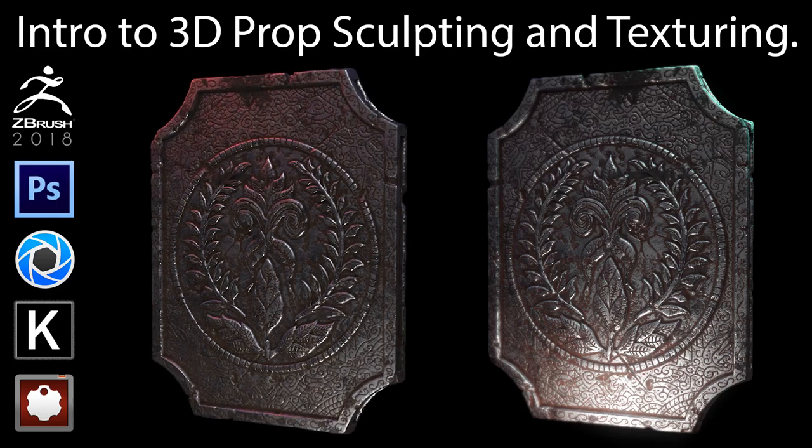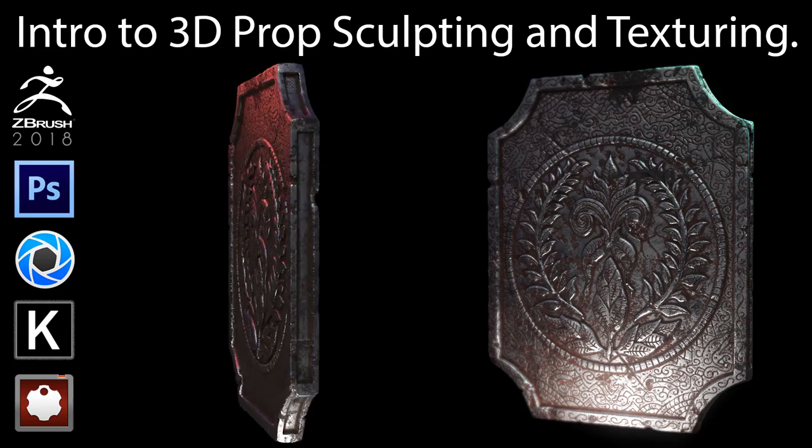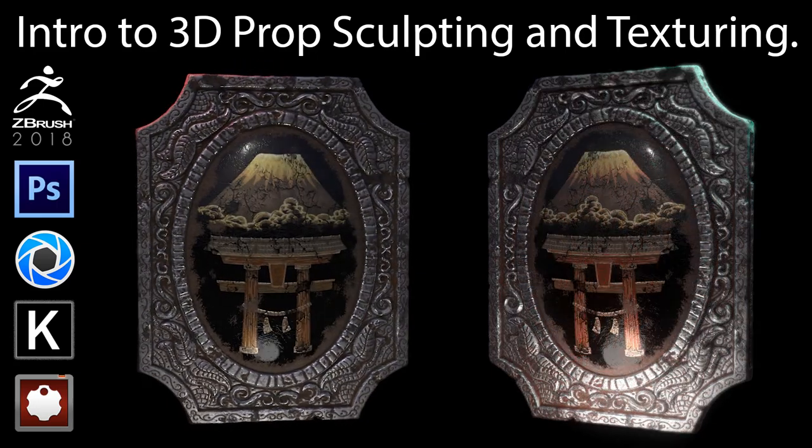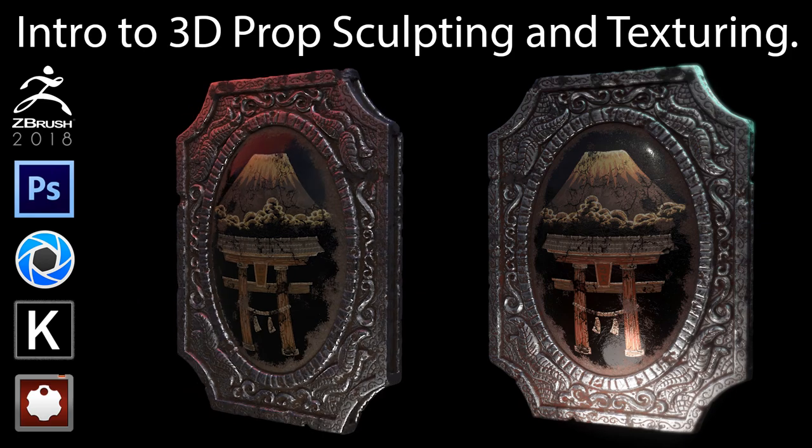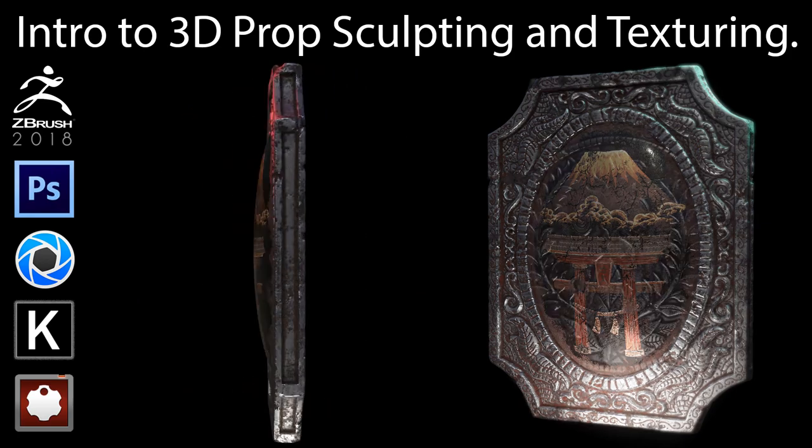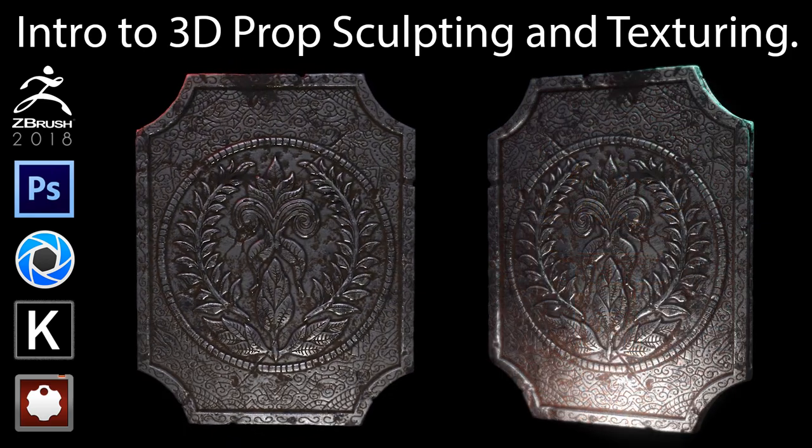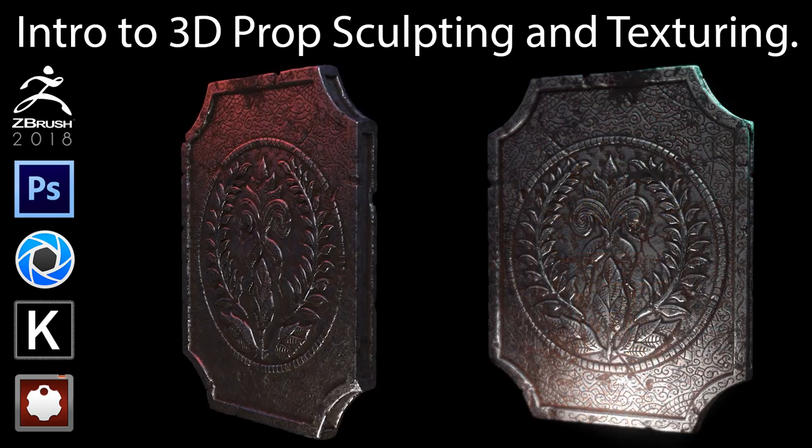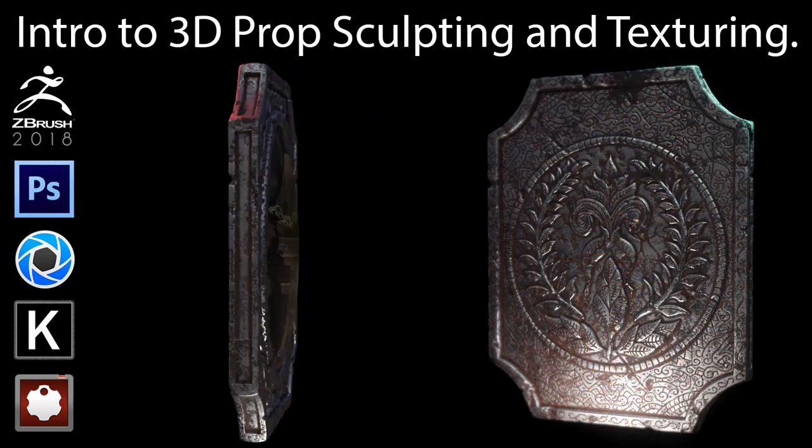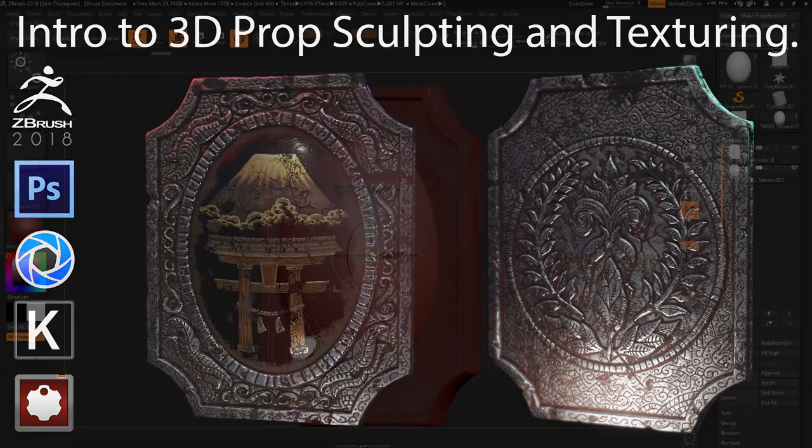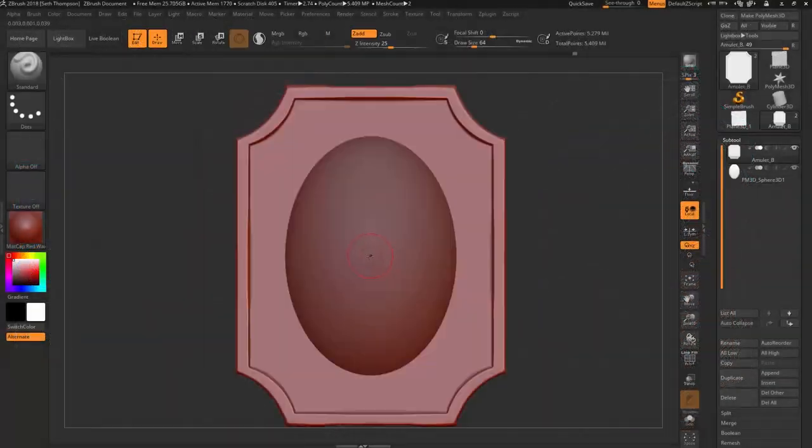Hello everyone, this is Seth Thompson, and in my upcoming Intro to 3D Prop Sculpting and Texturing Tutorial videos, I will teach you step-by-step how to create a highly realistic amulet with an inlaid gemstone using ZBrush, Photoshop, and Keyshot.